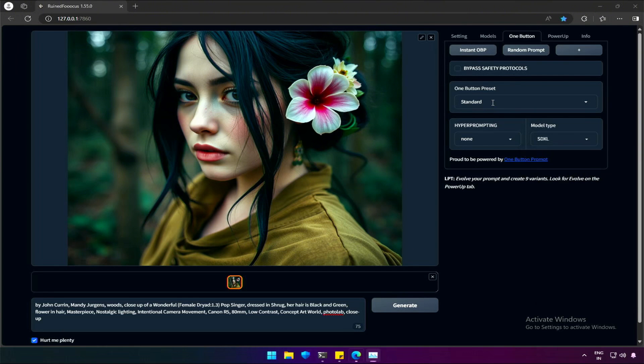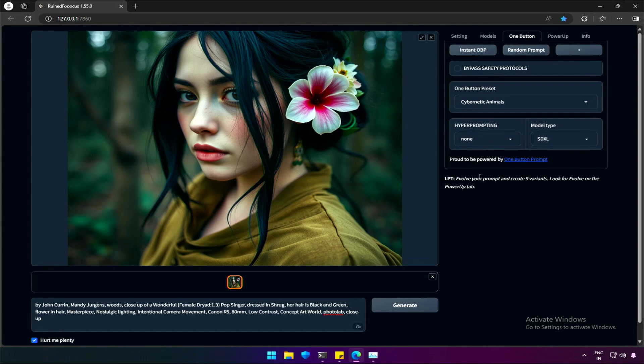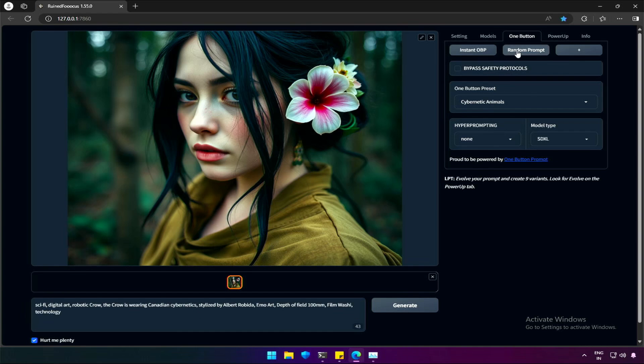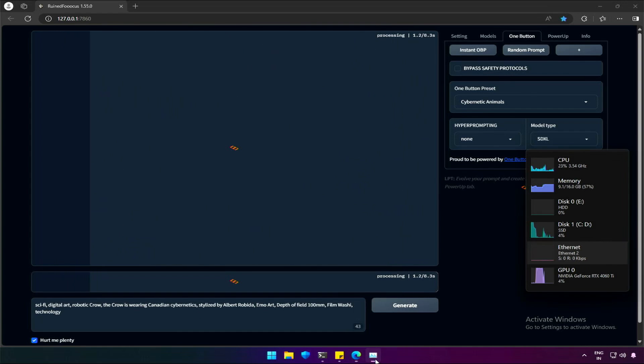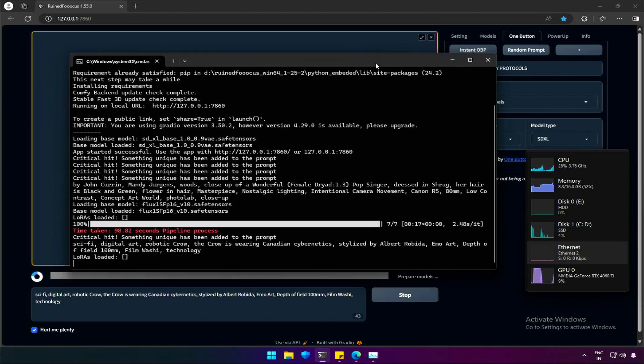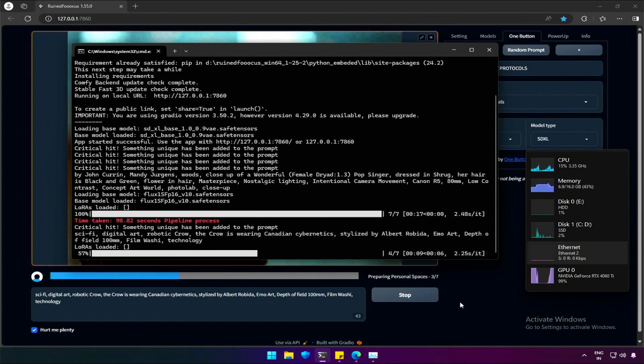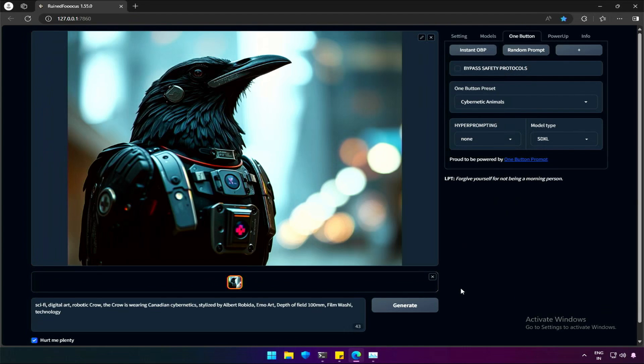Let's change the prompt. The prompt generator has a preset like this cybernetic animal. Now, we should get a prompt for a cyborg-like animal. Let's generate. We got the image in 25 seconds. And the cyborg crow looks good.